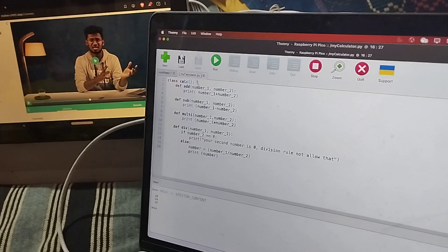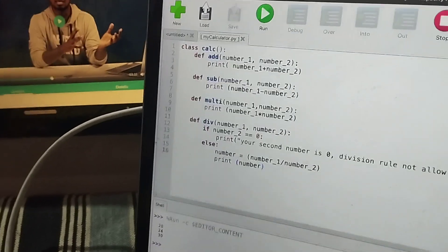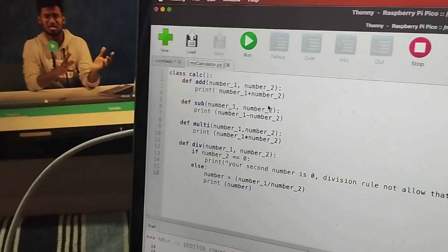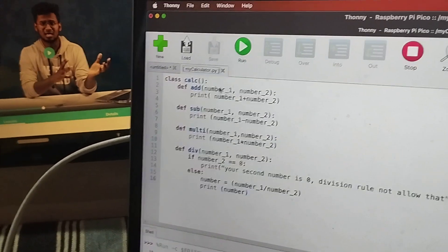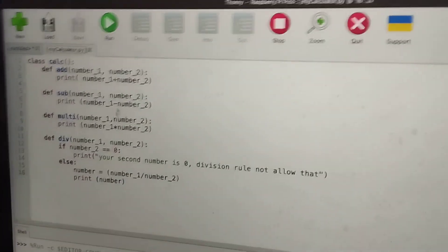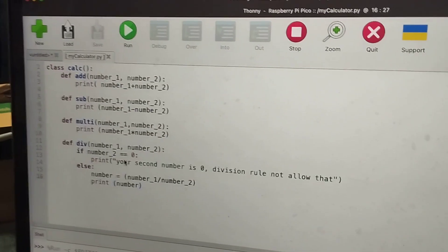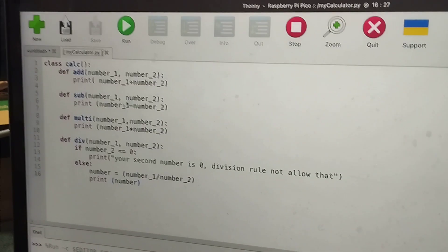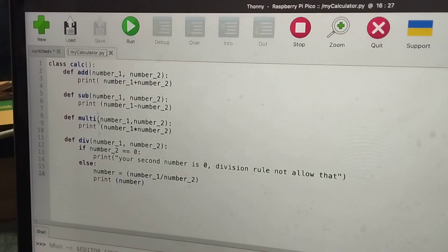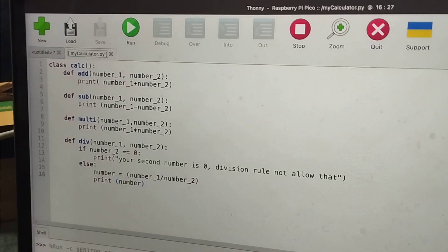And after the two numbers are given over here, then it will add, subtract or multiply or divide. And then it will get the answer over here.